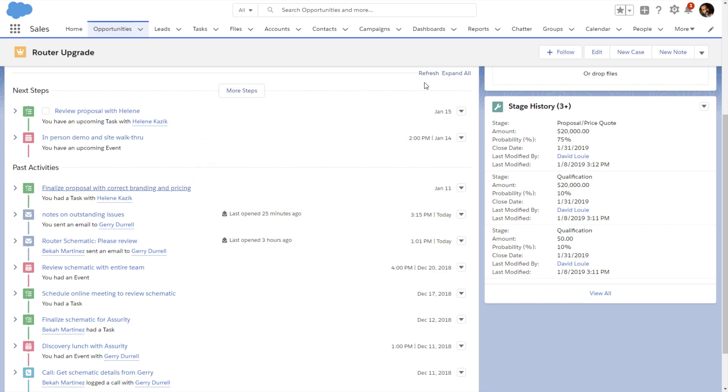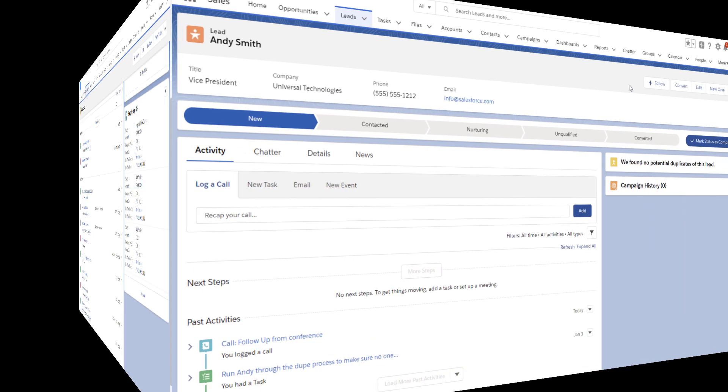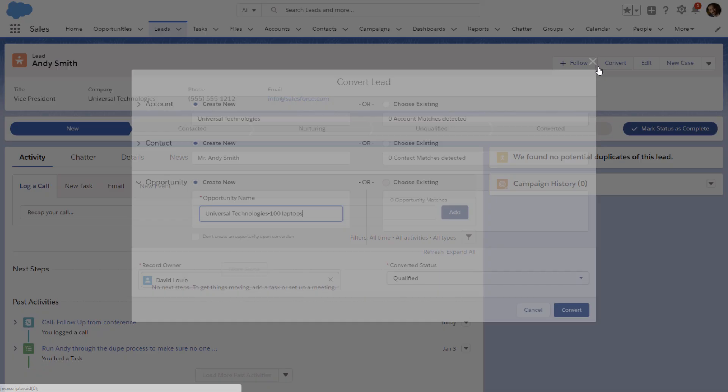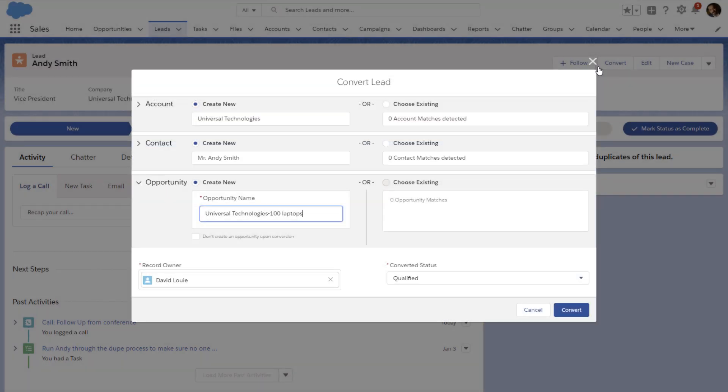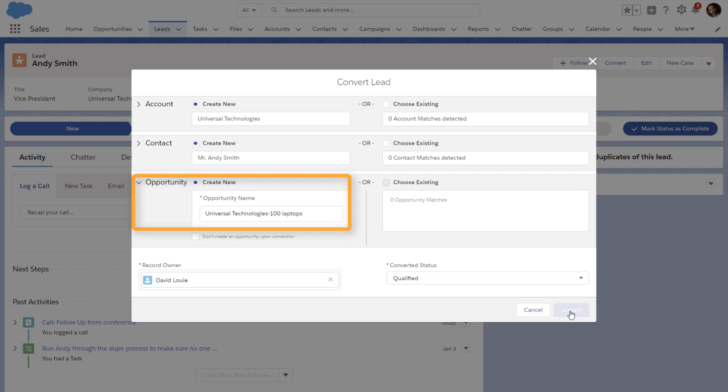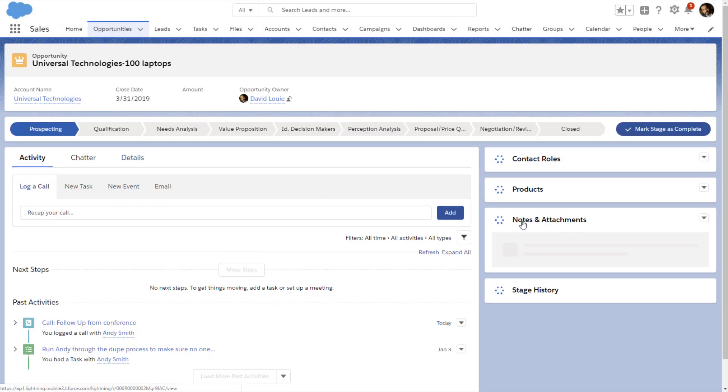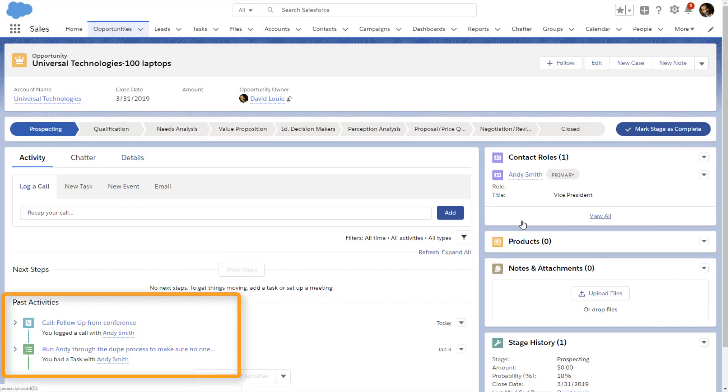David also uses the activity timeline to stay on top of his leads. When he converts a lead and creates an opportunity, all the tasks and other activities carry over to the new opportunity.